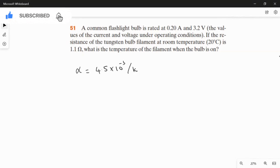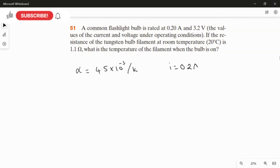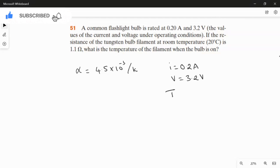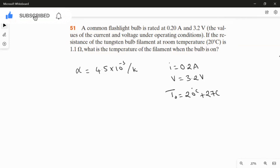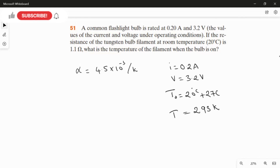The bulb is rated at current = 0.2 ampere and voltage = 3.2 volts. The initial temperature T₀ is 20°C. We convert this to Kelvin by adding 273, giving us T₀ = 293 Kelvin.